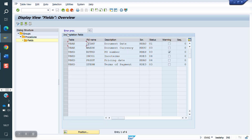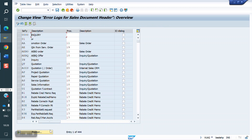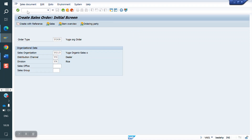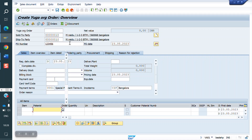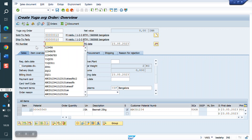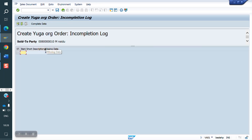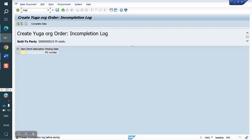Our procedure is Y1. Now we will create the order again. Only P1 number is mandatory. The system gives a warning message that P1 number is mandatory. Without P1 number, if you try to save the sale order, the system will not allow it. Looking at the incompletion log — P1 number is mandatory.